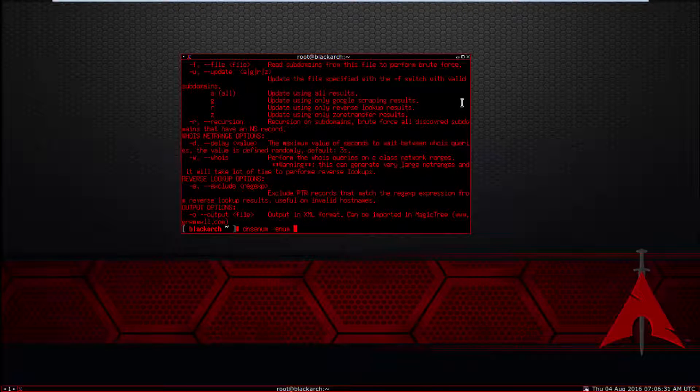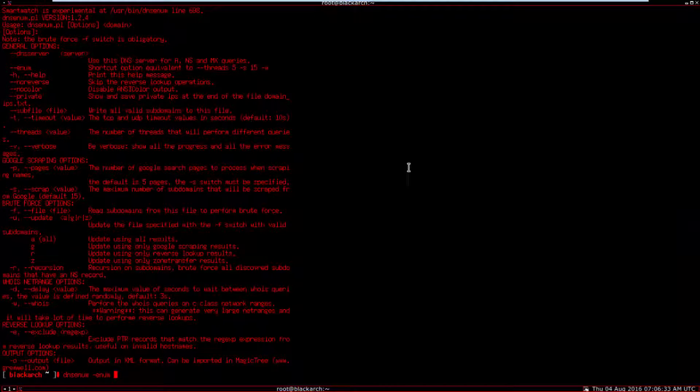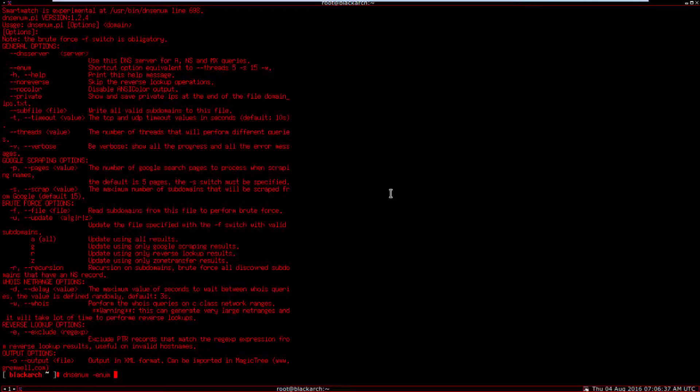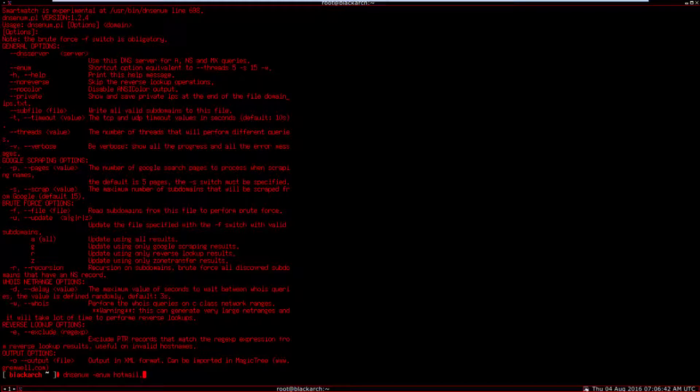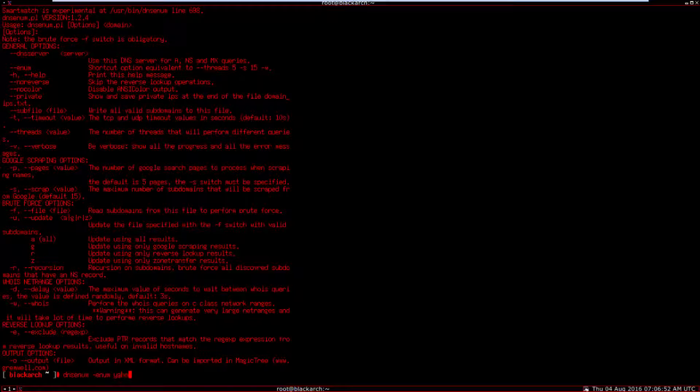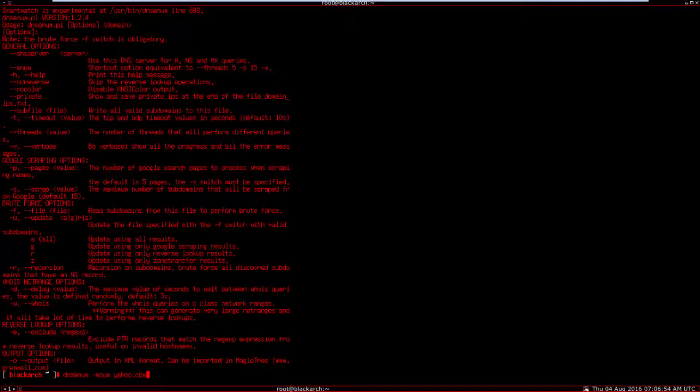You can search any domain for emails. For example, hotmail.com, outlook.com, gmail.com, or yahoo.com. I'm going to use yahoo.com as an example for this demonstration.